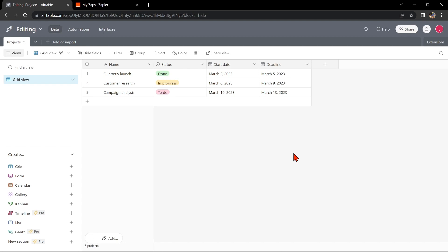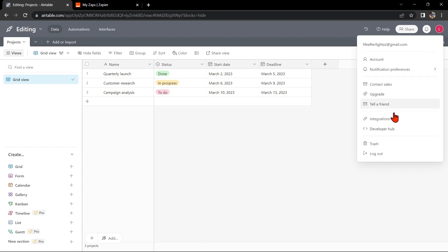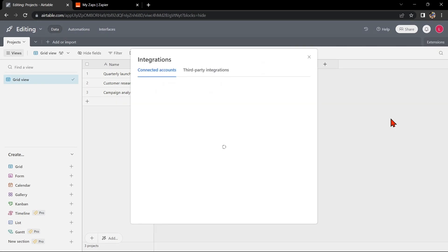First, make sure that you have an Airtable account and a Google account. Once you have those set up, go to your Airtable base and click on your profile icon at the top right corner of the page. In this menu, click on Integrations, then Connect New Account.